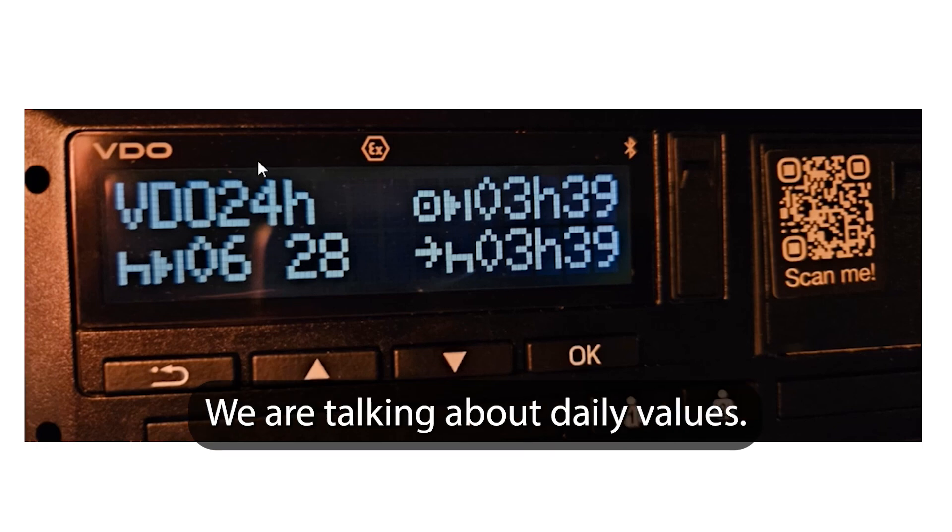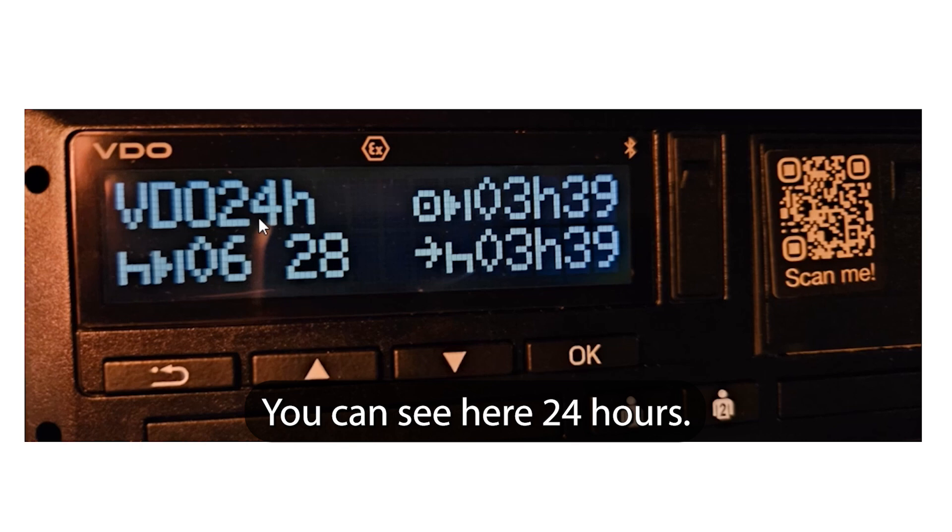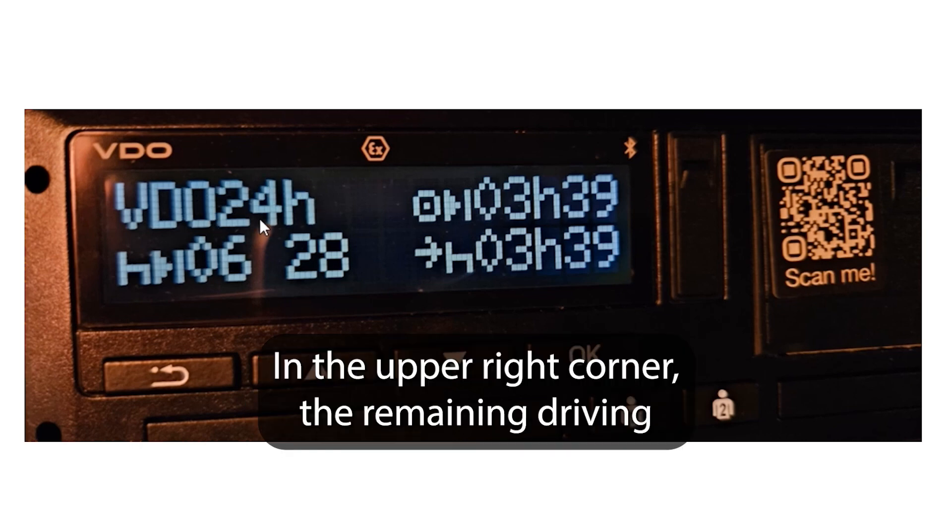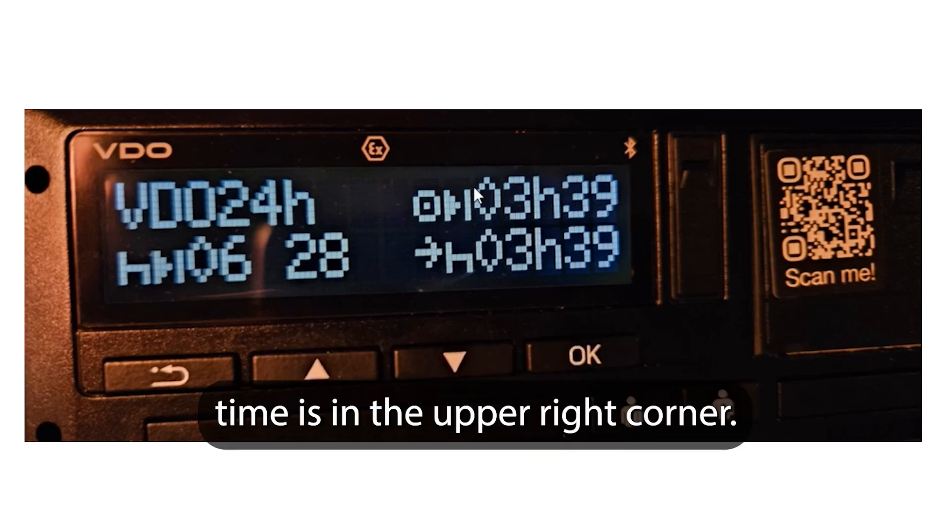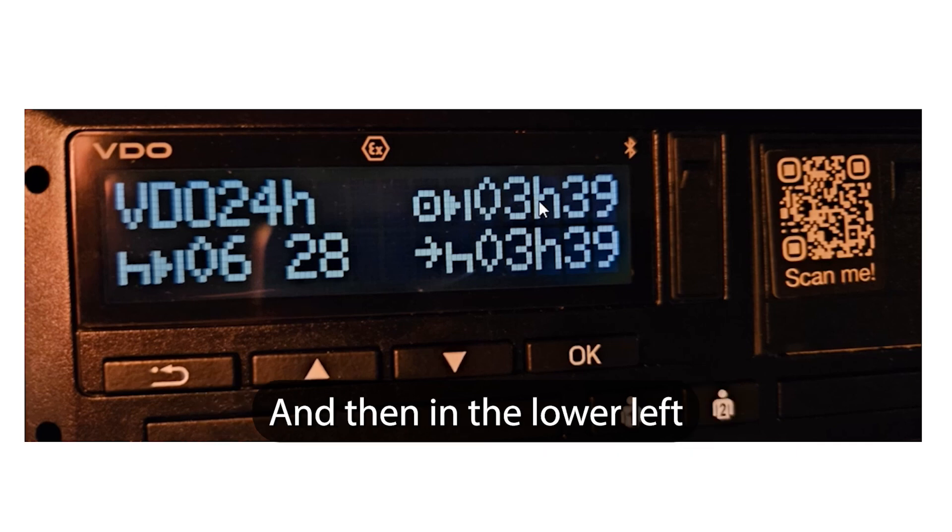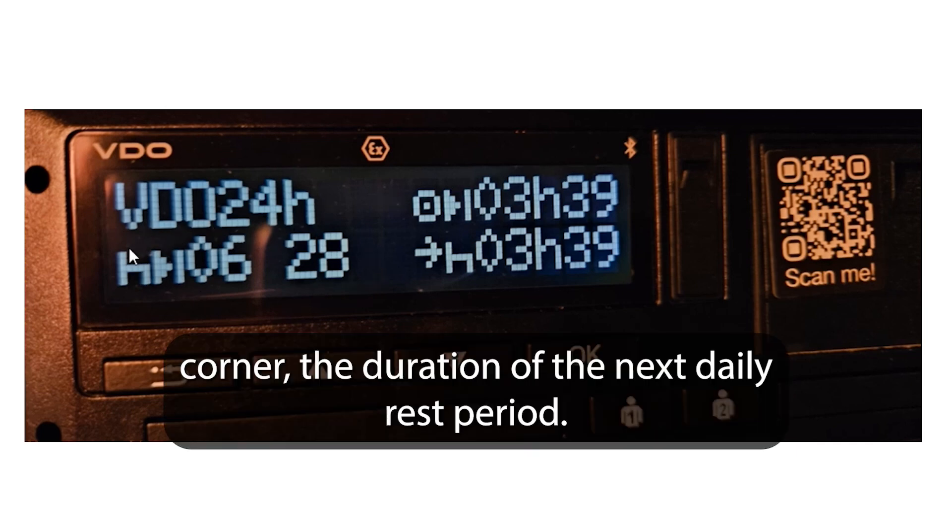We are talking about daily values. You can see here 24 hours. In the upper right corner, the remaining driving time is shown, and then in the lower left corner, the duration of the next daily rest period.